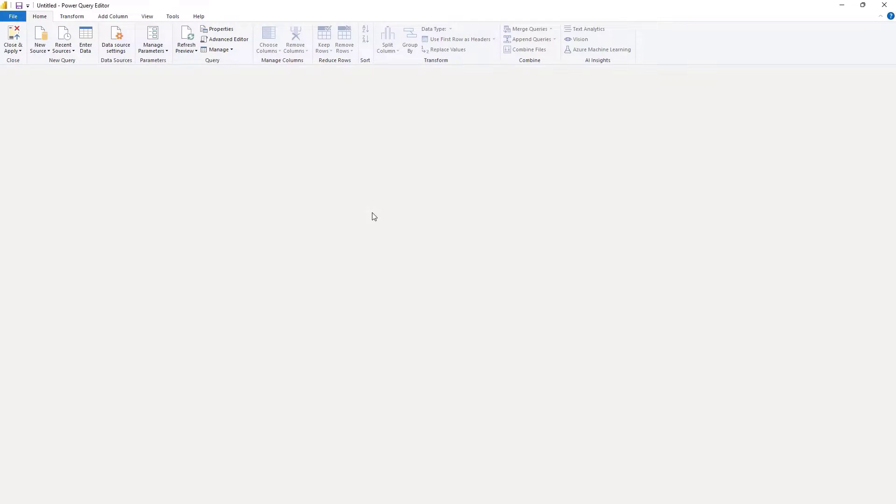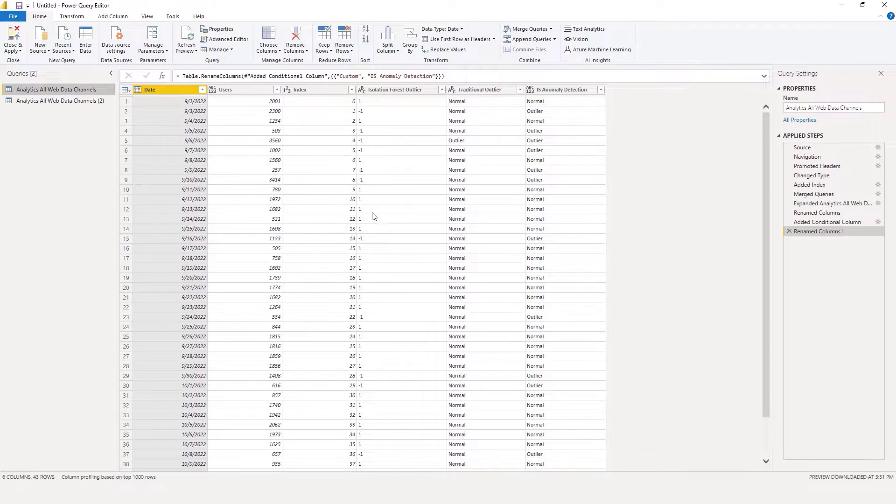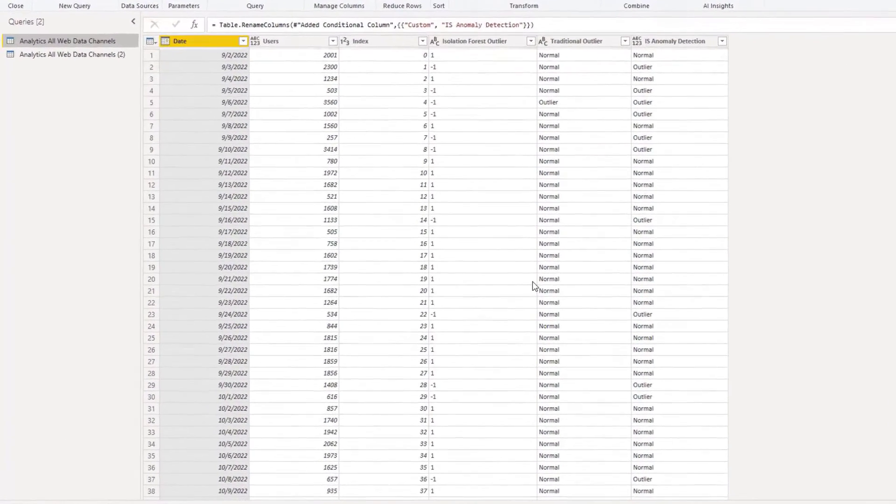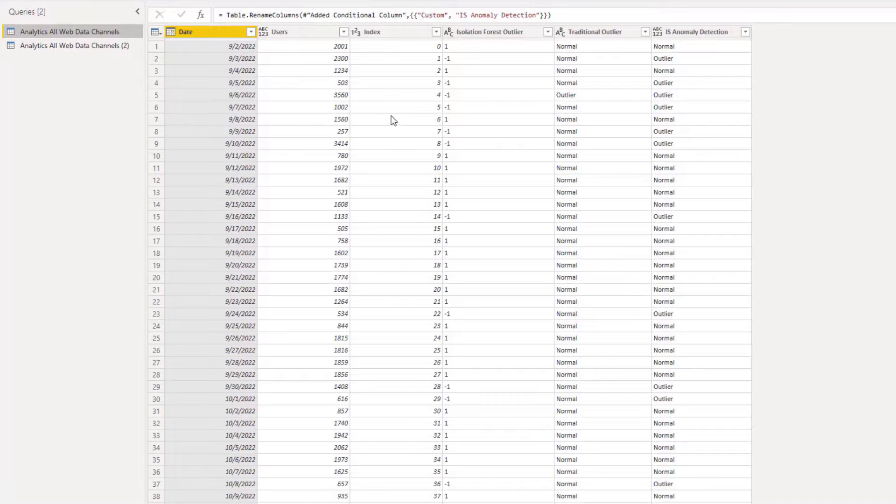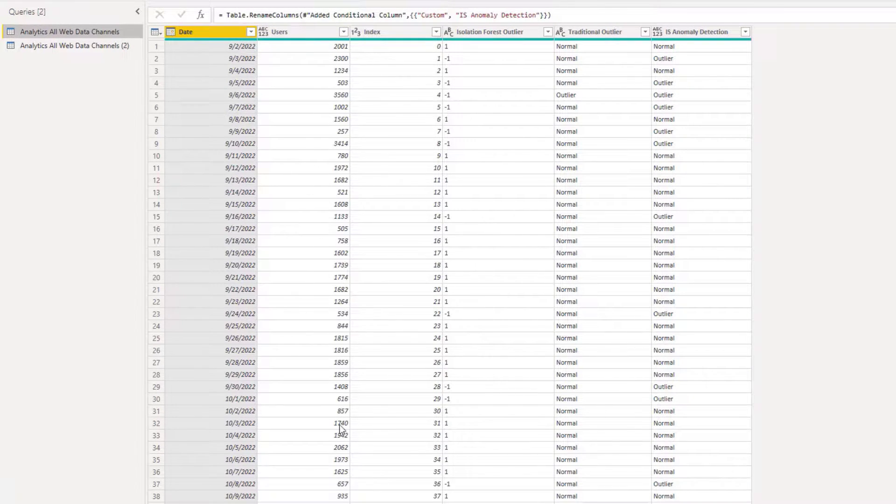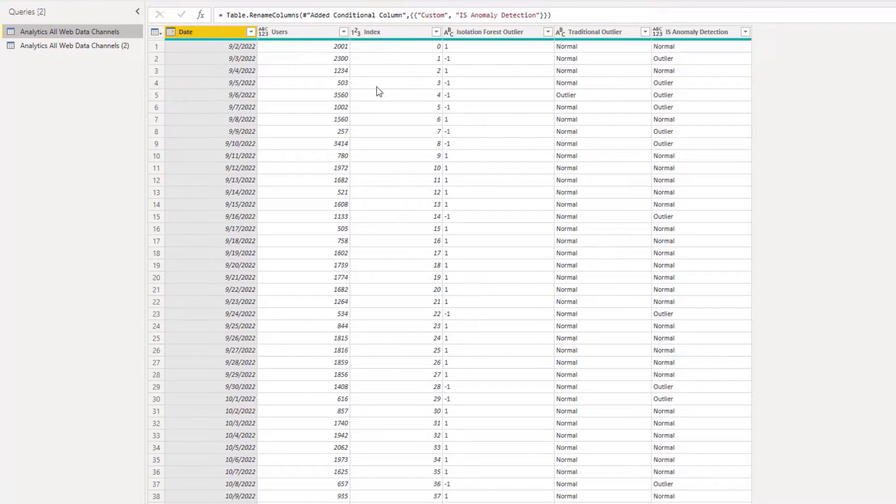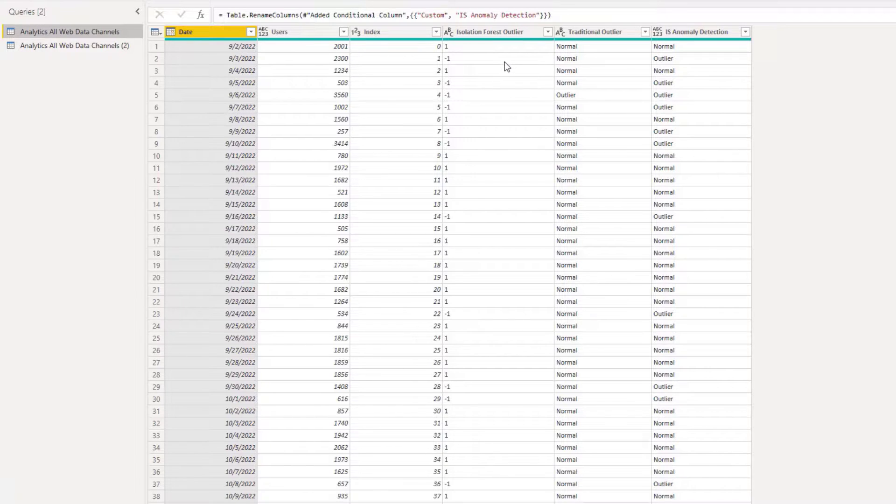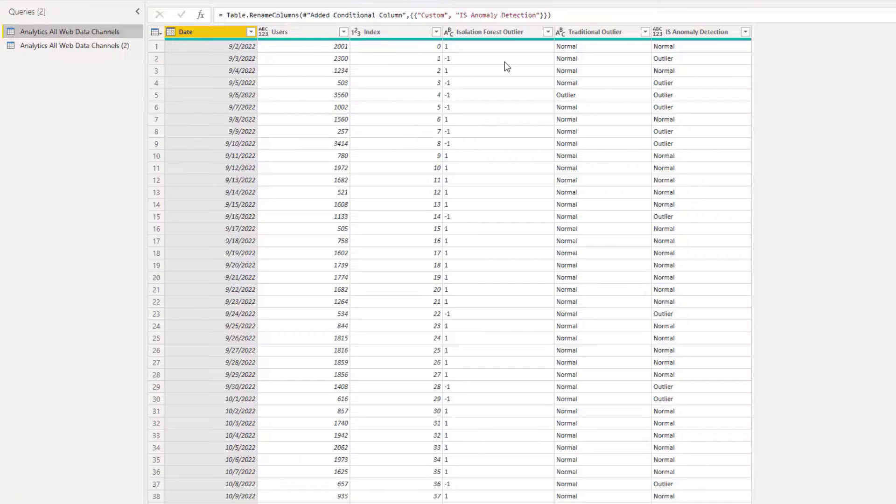I'm going to flip over to Transform Data and you can see here we have our data set. We have the date, we have the number of users that are hitting this particular website, we have an index, and I'll show you why I use the index. We have an Isolation Forest outlier where the output is usually a one for normal range and a negative one for outlier.